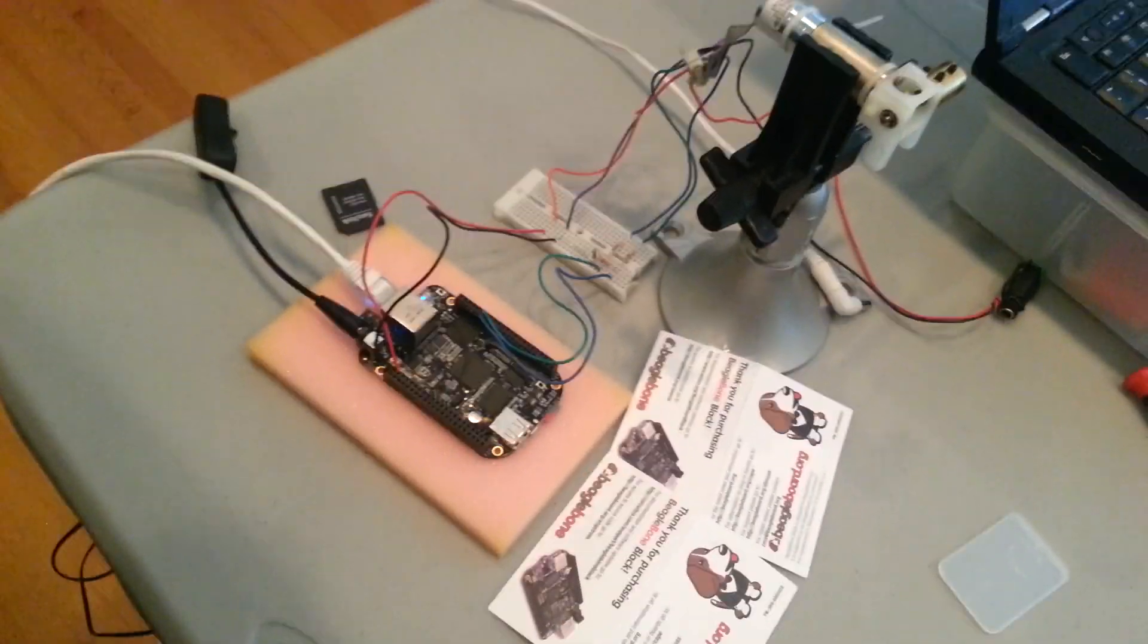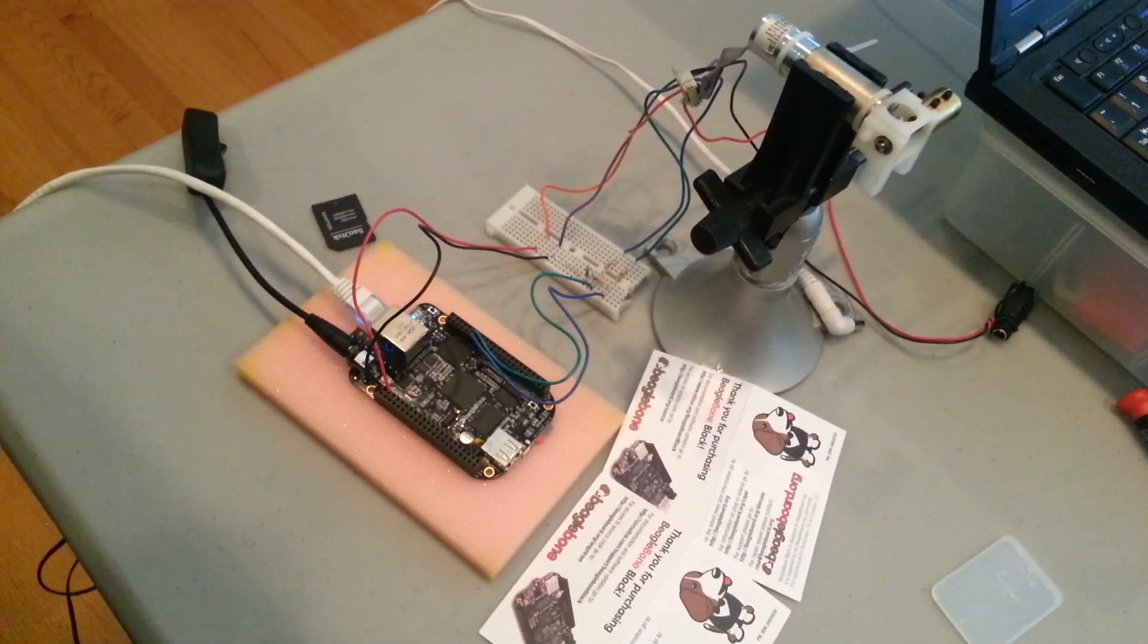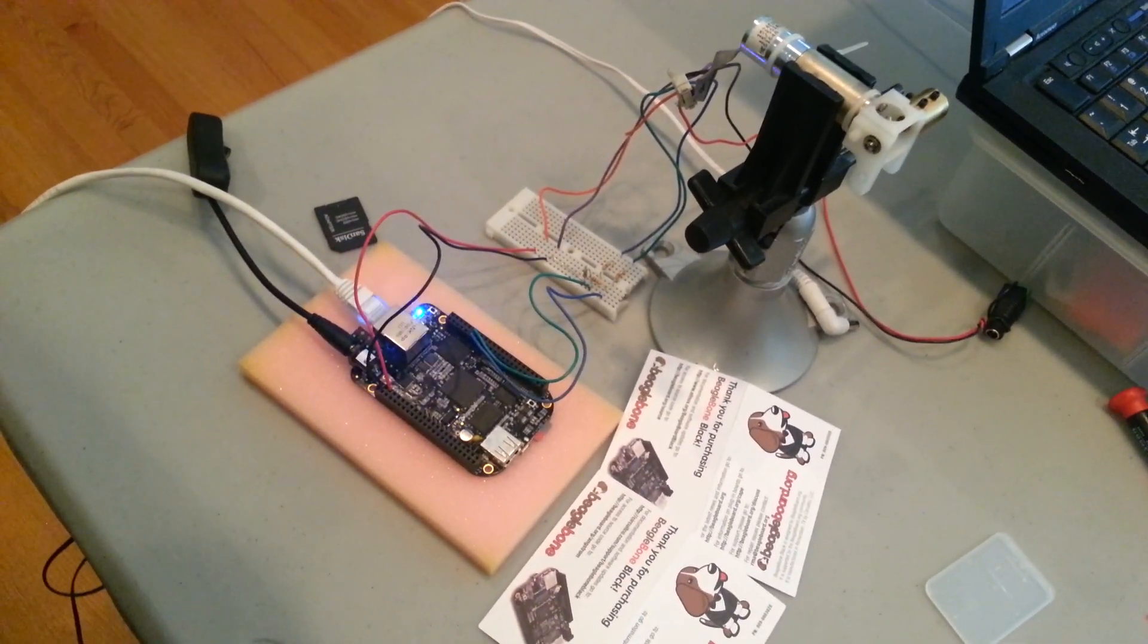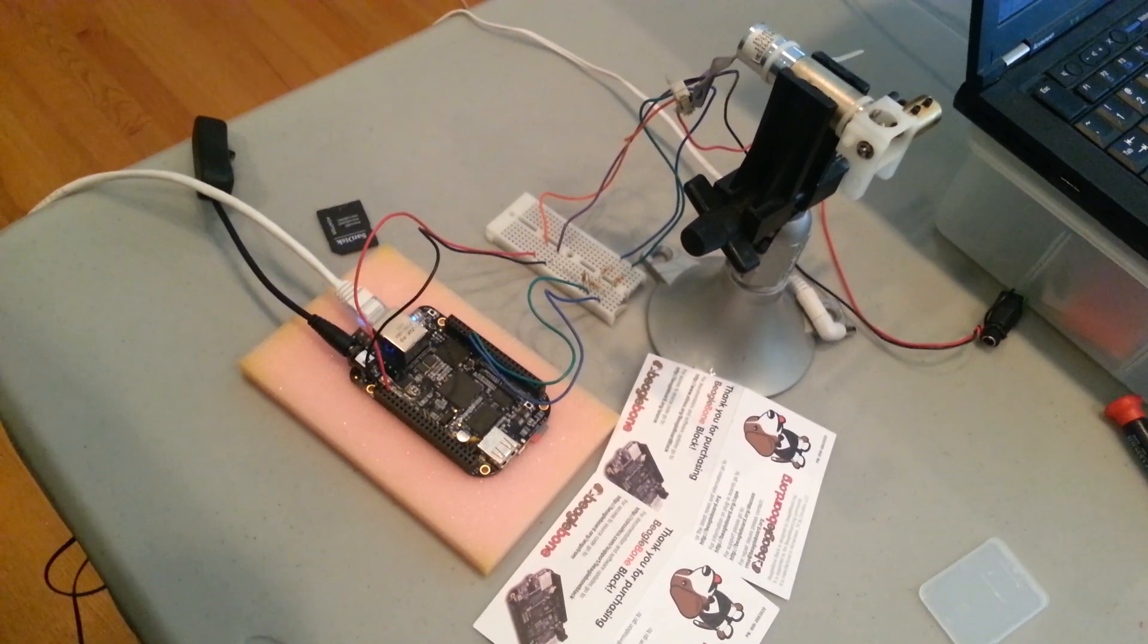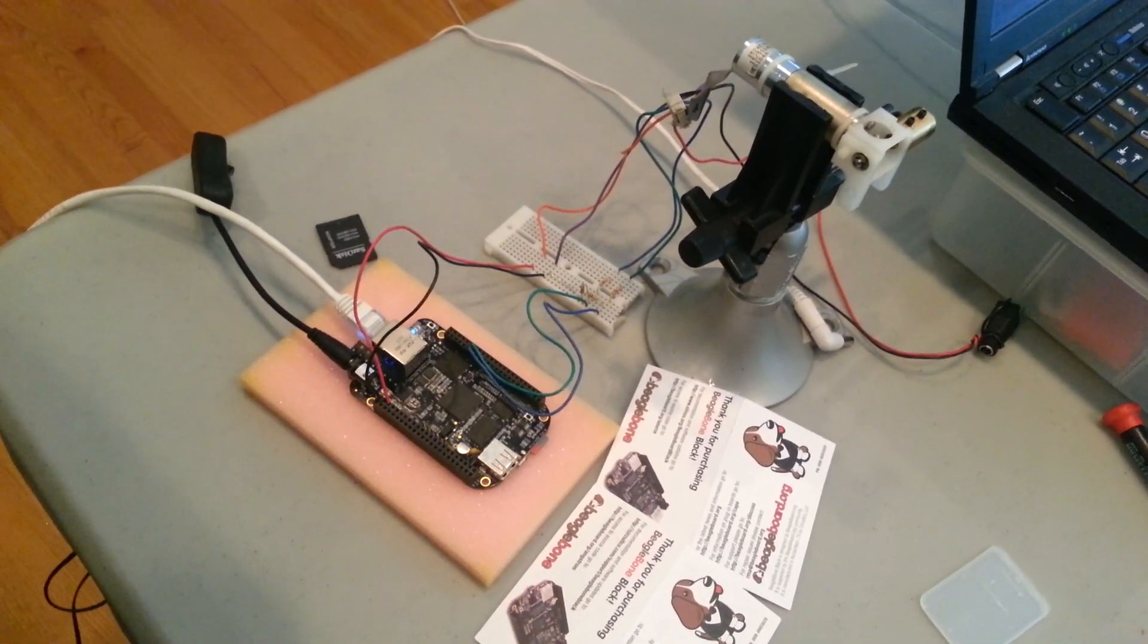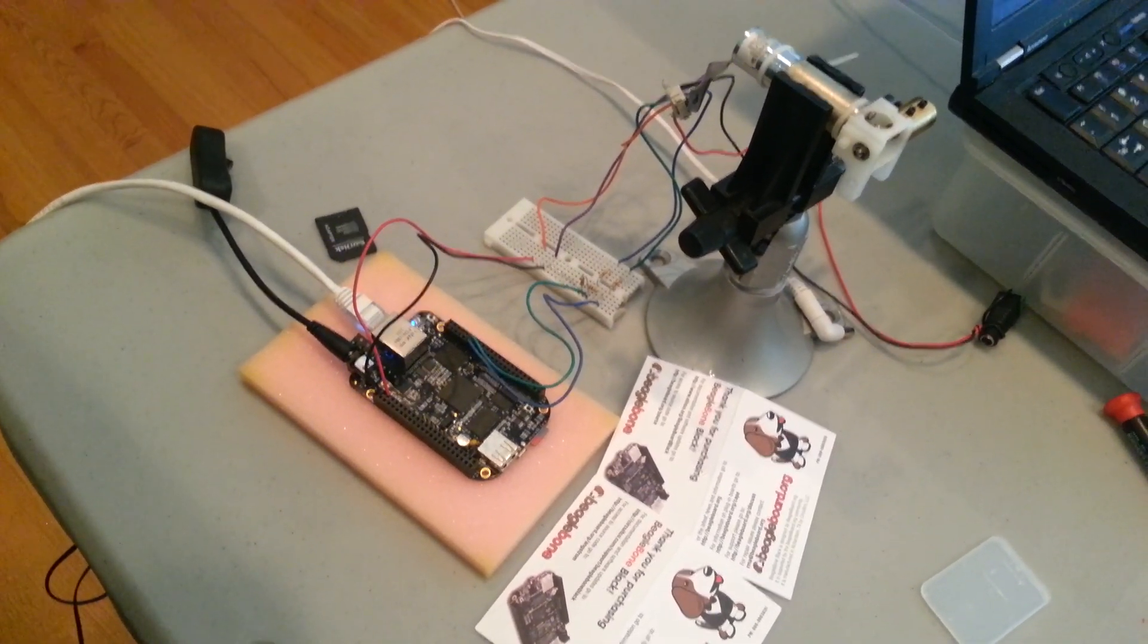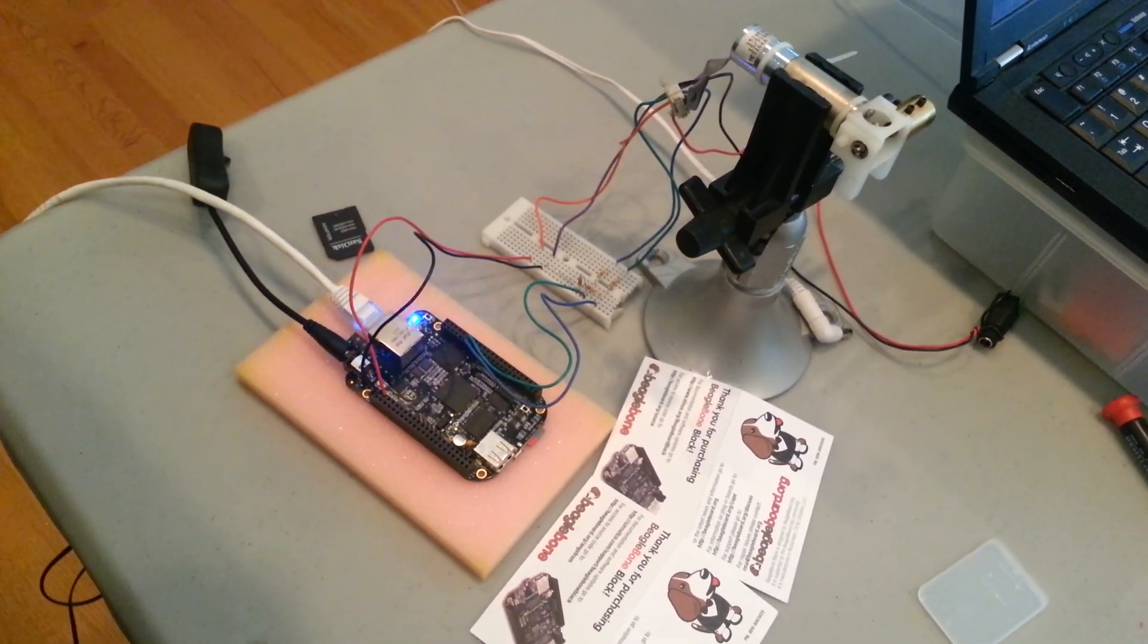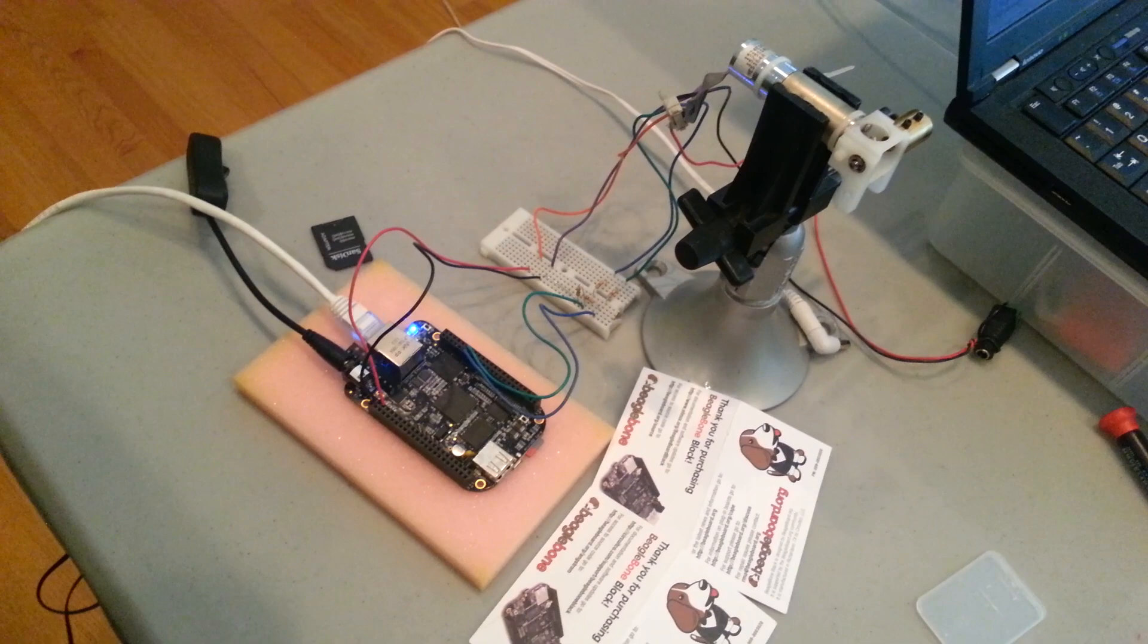Hi, I wanted to show off an example here of using the BeagleBone Black Single Board Computer to control a servo motor.